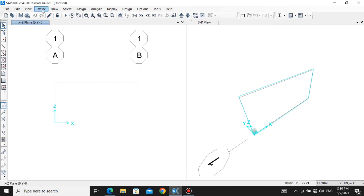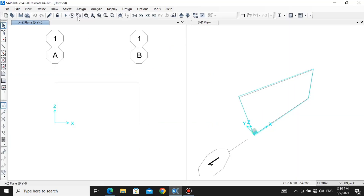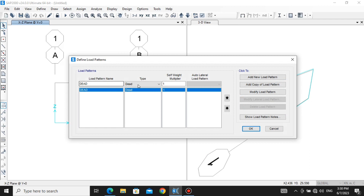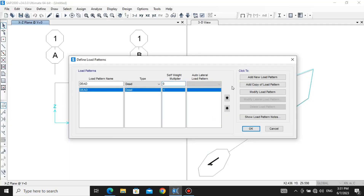Before that, let me tell you something about defining load patterns. SAP 2000, whenever you assign any member, it calculates its weight too. So if we need to analyze this beam for the shear force diagram and bending moment diagram, it will automatically add the weight of the beam in addition to our 10 kilonewton point load. We don't want that, so we go to Define, then Load Patterns, and we assign the self-weight multiplier as zero. This ensures it won't calculate self-weight automatically, so we can analyze how just the 10 kilonewton load affects this beam.